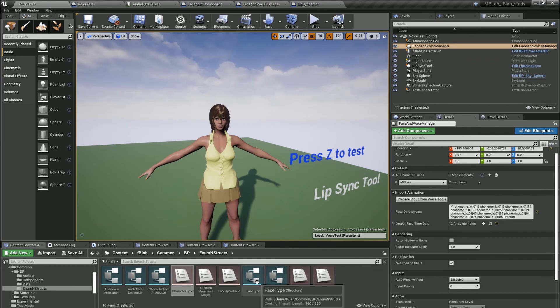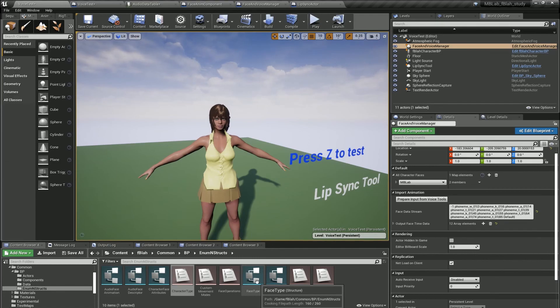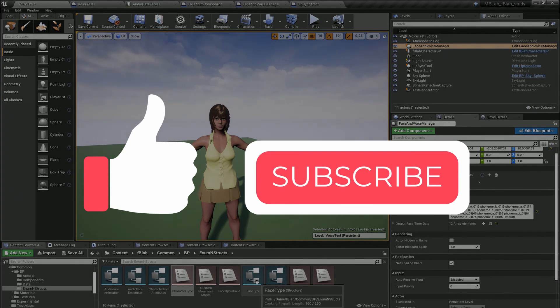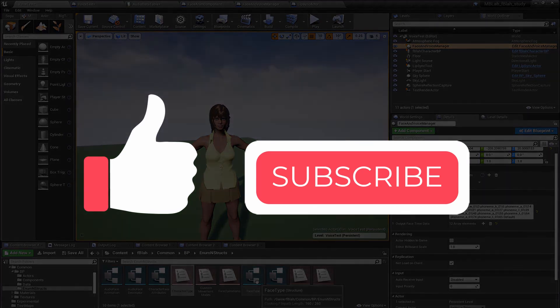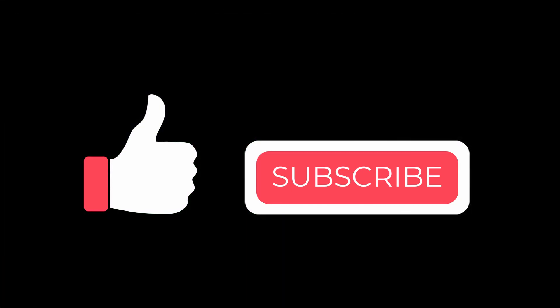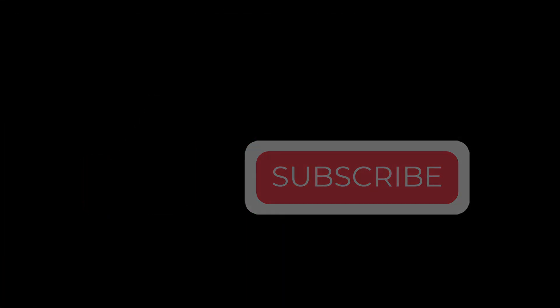So that's all there is to lip-sync with the MDLAB character study project. Hope you found this useful, please leave a like and subscribe to the channel.